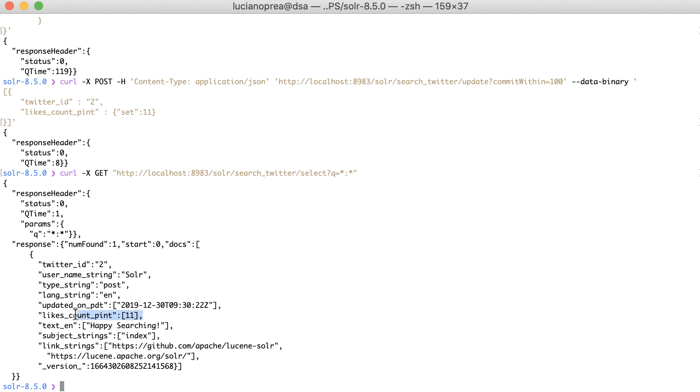Behind the scenes, Solr locates the existing document with ID 2, retrieves all stored fields from the index, then deletes the existing document, and finally recreates a new document from all the existing fields plus the updated likes count field.